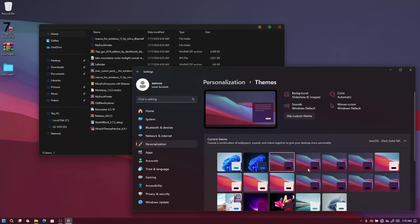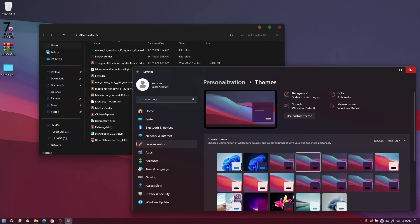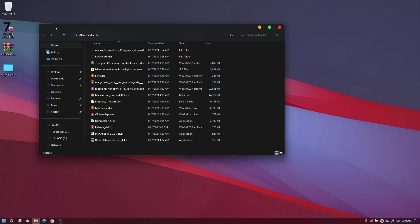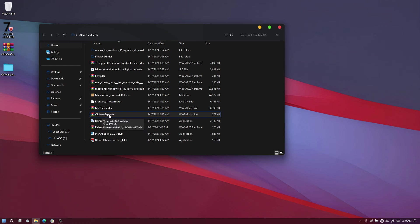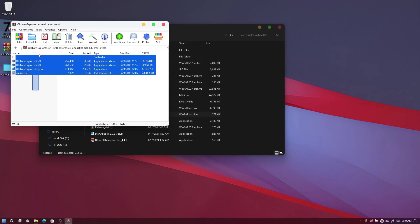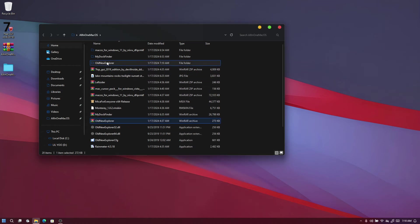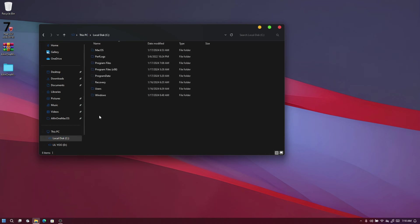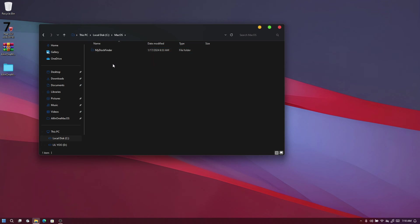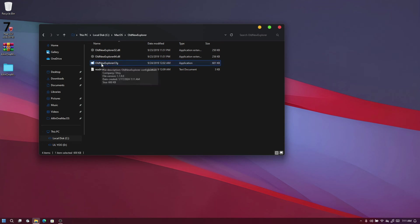Now it's time to move the window buttons to the left side. To do this we first have to install OldNewExplorer. Open the zip file — you'll see four files inside. Extract the folder, copy it, and paste it into your macOS folder on your local disk. Once it's there, open it up and run the "OldNewExplorer.clg" file.